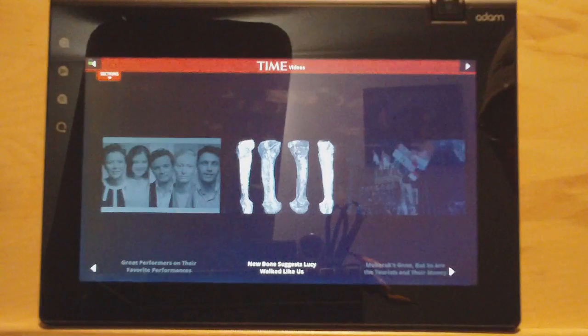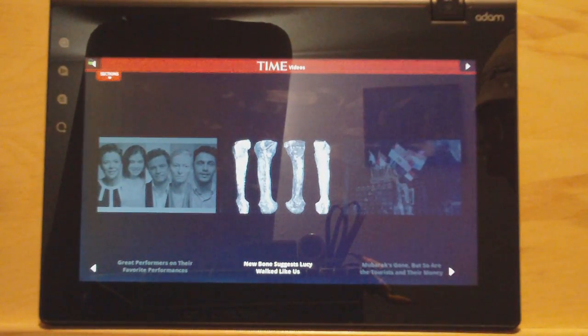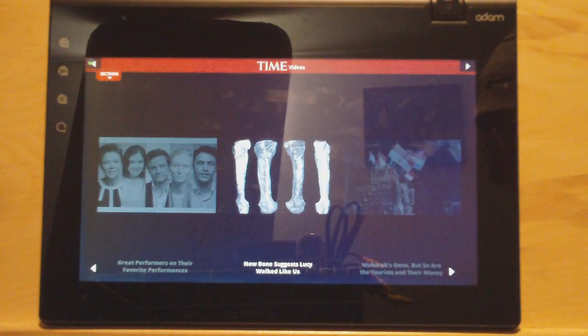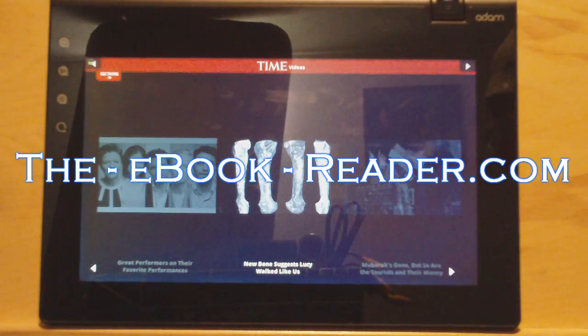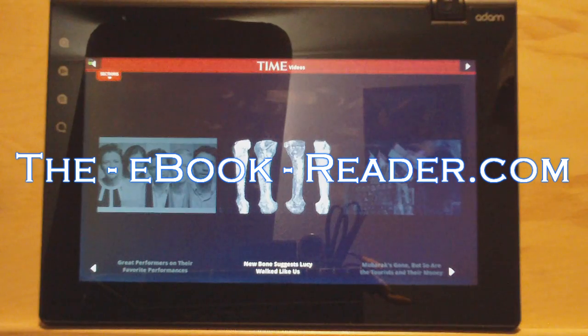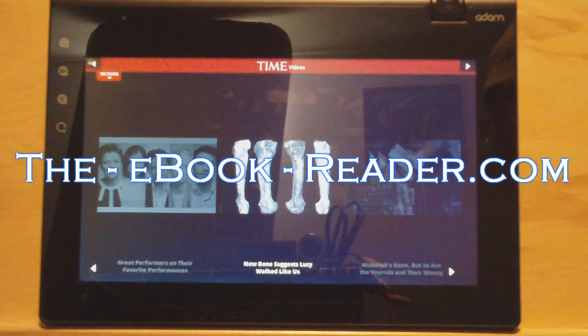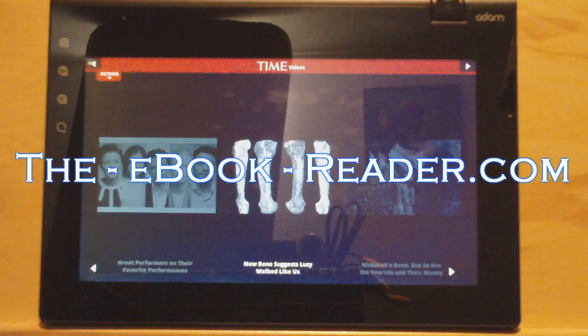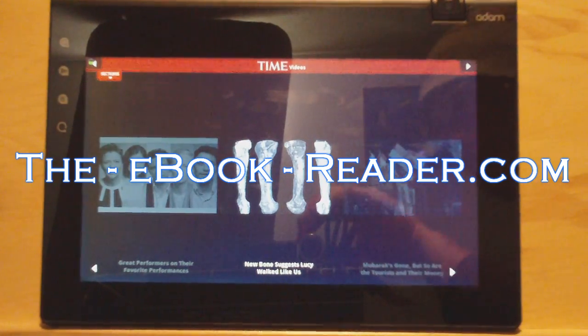So that's just a couple of things you can do on the Notion Ink Adam. Make sure to check out theebookreader.com. I'm going to have a full written review. I'm going to put up some first impressions along with this video. And then I'm going to do some subsequent videos. I'm going to compare it to the Kindle. I'm going to do some outside viewing. And compare it to some higher quality tablets that have some better screens like the Nook Color. So check back for those. Thanks for watching.